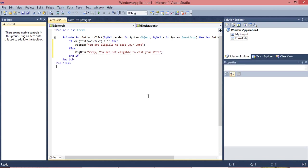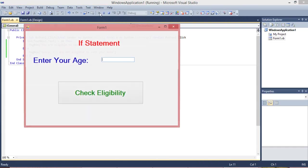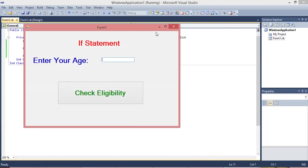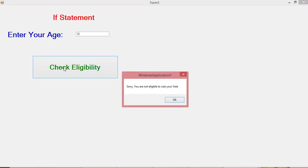Now the thing is ready. End if will be predefined. Now the coding is over. This is the run button, just click it here. Maximize it. Now I'm going to give 12, check. You are not eligible to vote. Okay, because the number is 12.